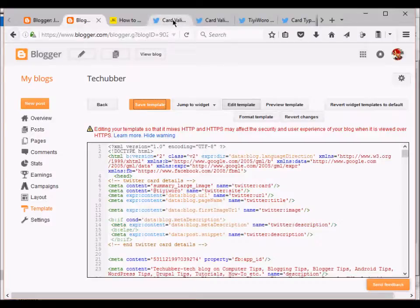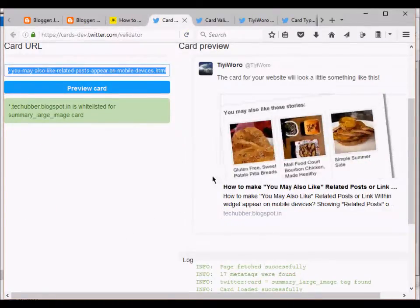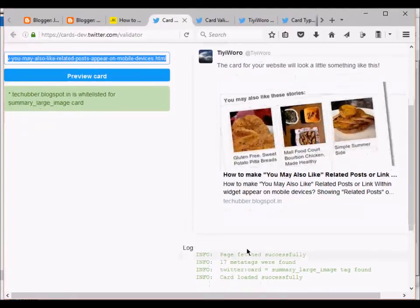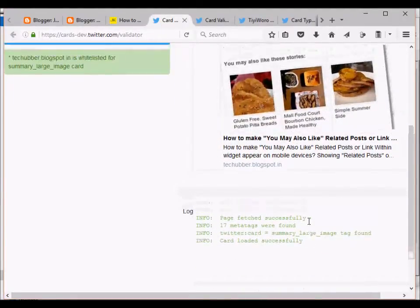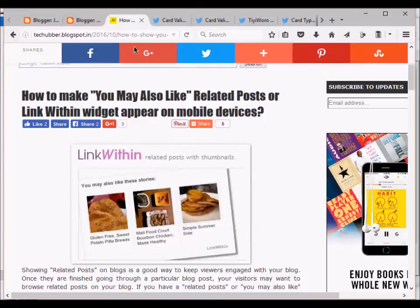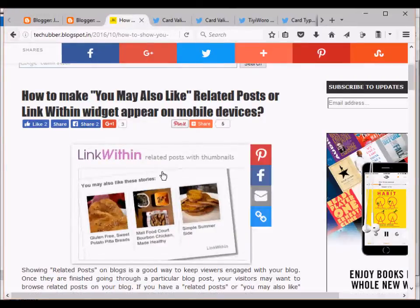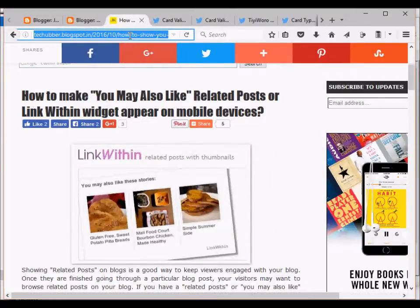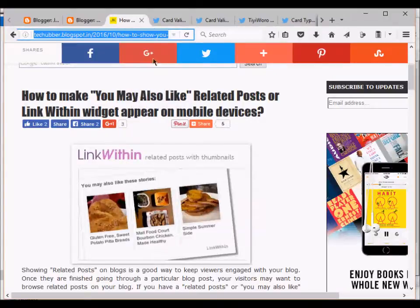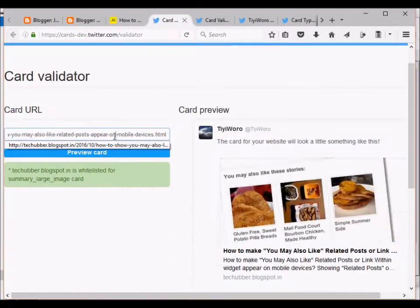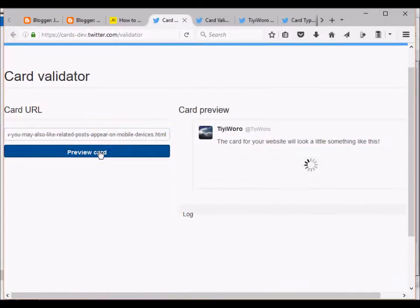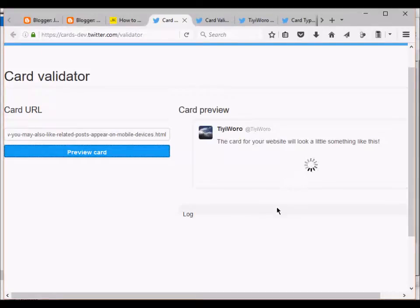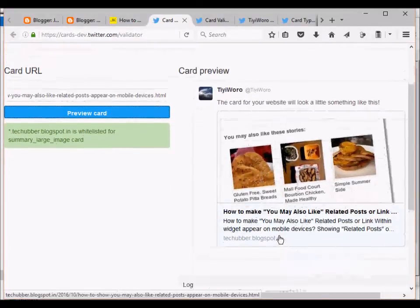Then you can test it. Now there is a tool by Twitter to validate the code for Twitter cards. This is my blog post, for example. I will just grab the URL and paste it here, and I will just do preview card.